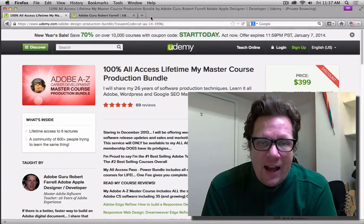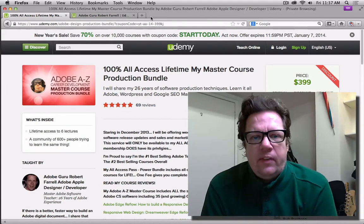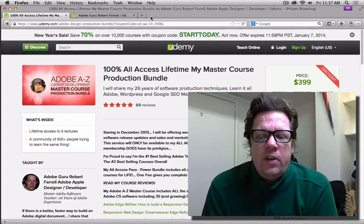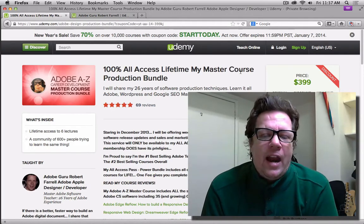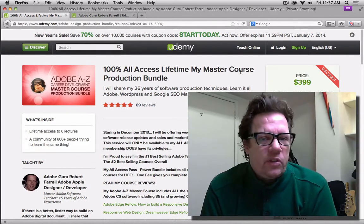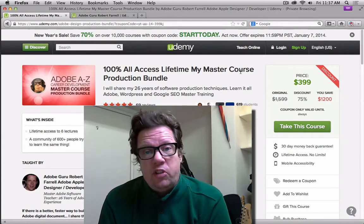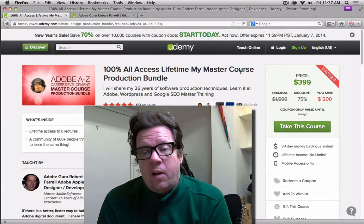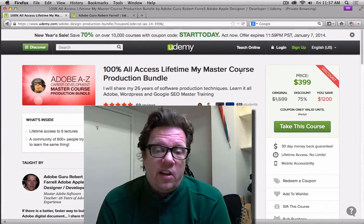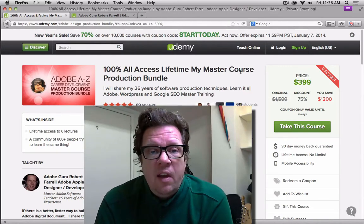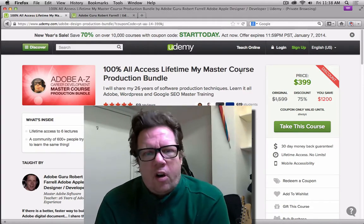If you get my all-access pass, I have a better deal — how about 75% off? My all-access course, which includes every single piece of software that I teach. I'm also going to be teaching some guitar lessons, strangely enough. I taught myself the guitar over the summer, and I'm so good at it that I'm going to share my techniques with you. That's included in the course too, if you're a guitar player.